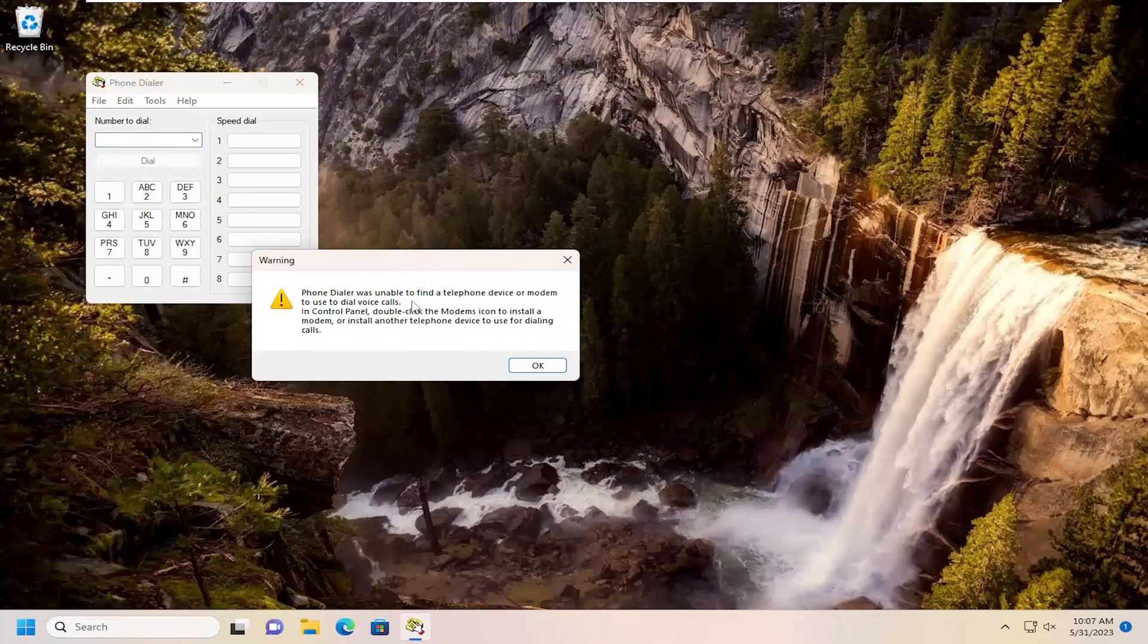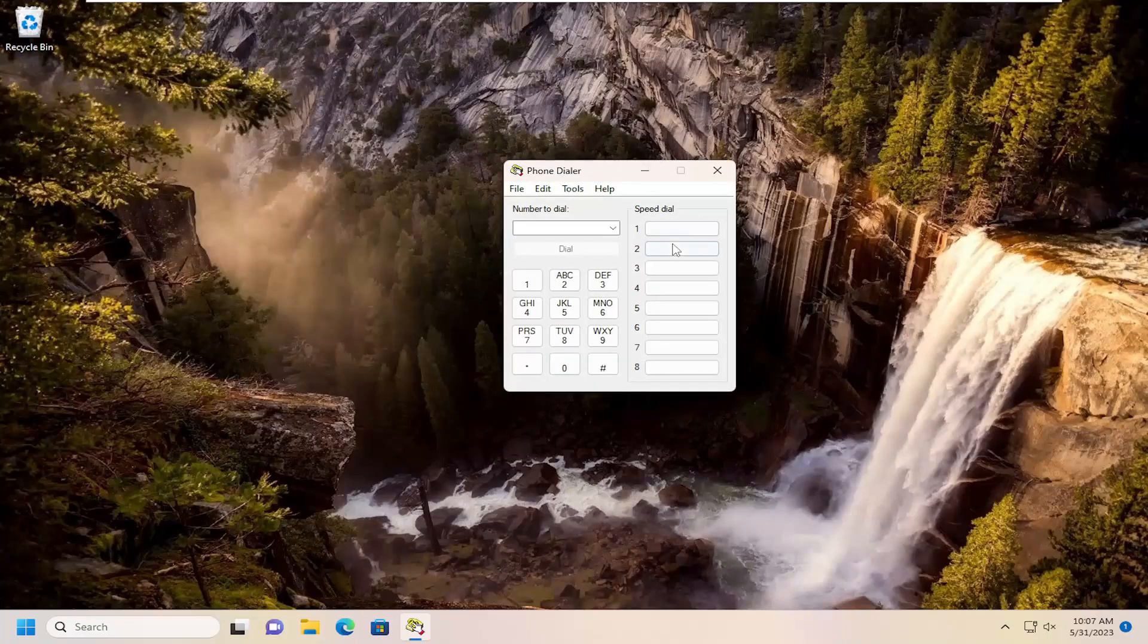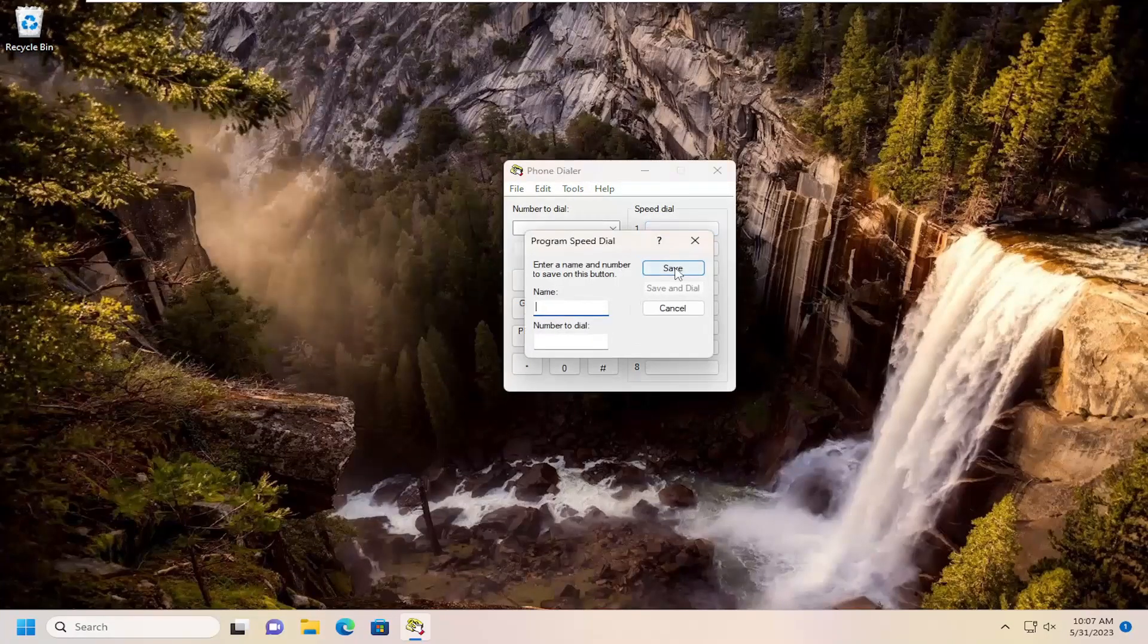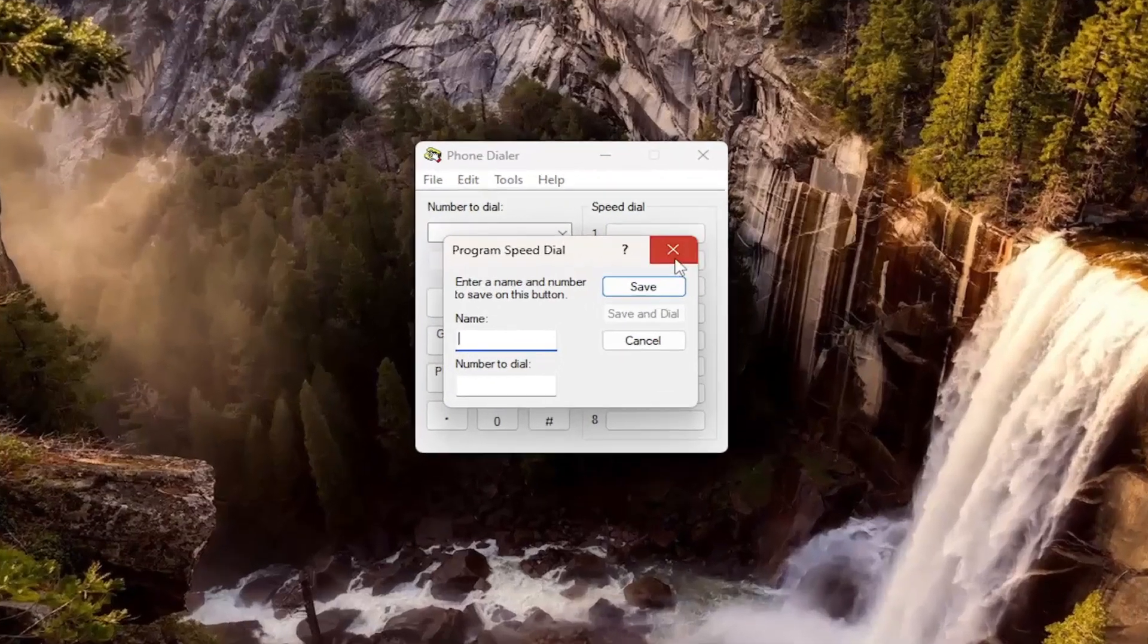So if you don't have a telephone or modem connected to your computer, unfortunately, it won't allow you to actually dial out. But you can add different numbers to speed dial here as well. So you can add a name and number. So if you have different contacts, you can add them right here.